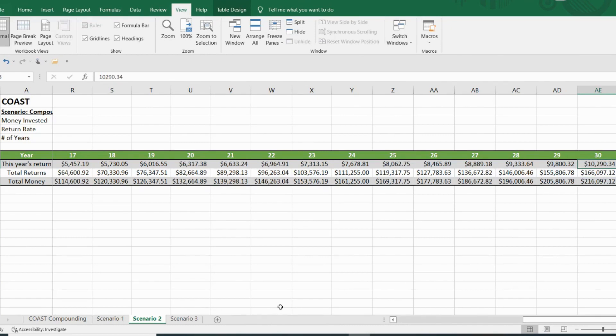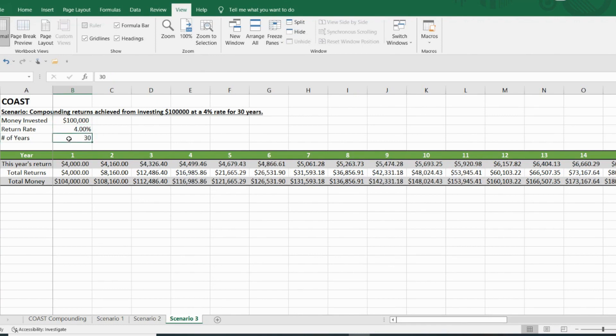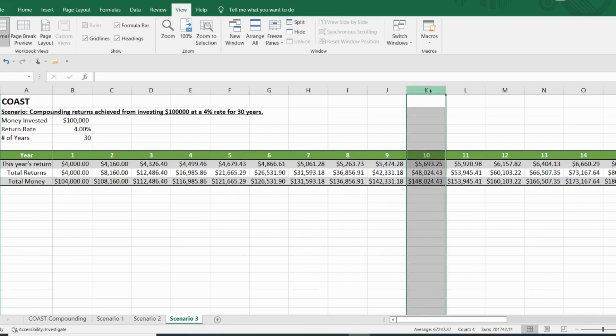Let's take a look at the third and final scenario. Let's say you have $100,000 today, but you only get a return of 4% yield, and you're looking across 30 years. Well, at the end of year one, you'd end up with $104,000. And by the end of year 10, you'd be at $148,000, making you $5,693 for year 10.